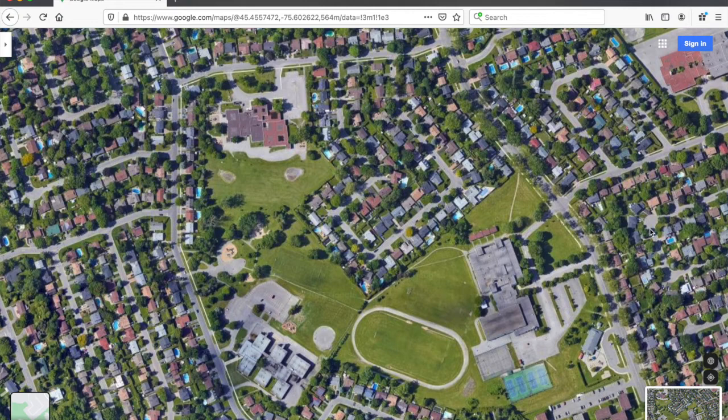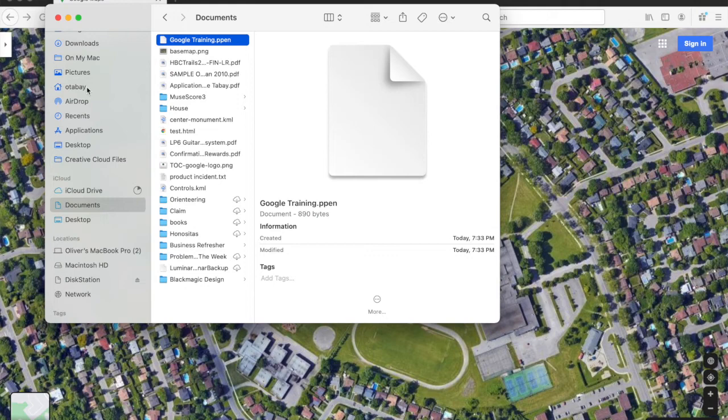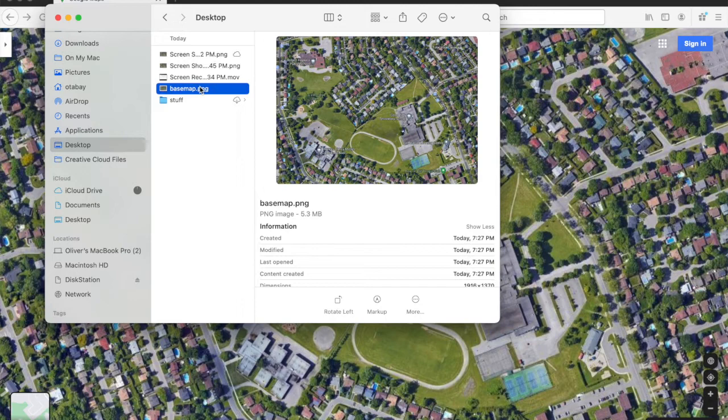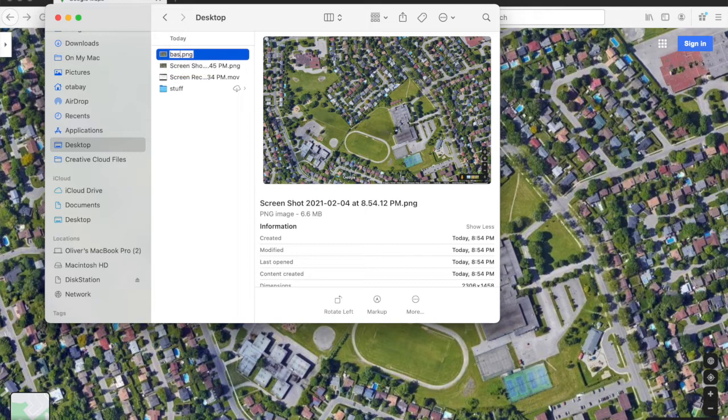This will save it as a PNG file. It usually goes to the desktop. Let's name that 'base map'. And we have our Mac.